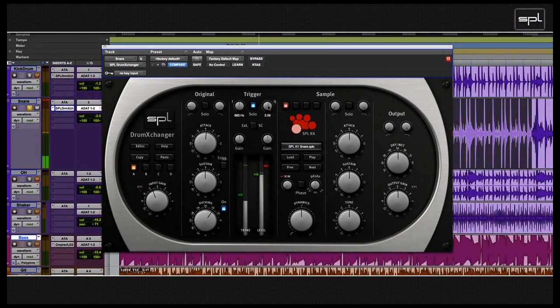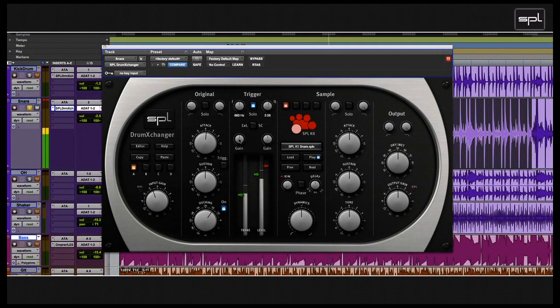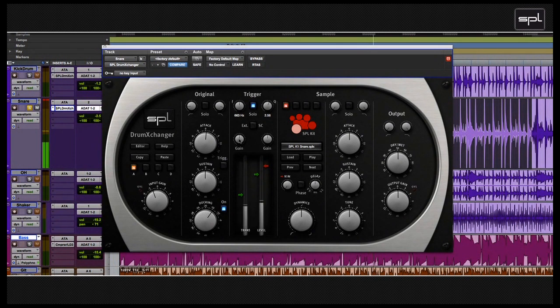The next thing I'm going to do is move to the gain controls of the trigger section. You can use the two gain controls above the trigger meters to adjust the level for the dual threshold recognition.